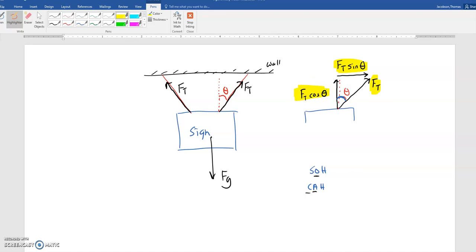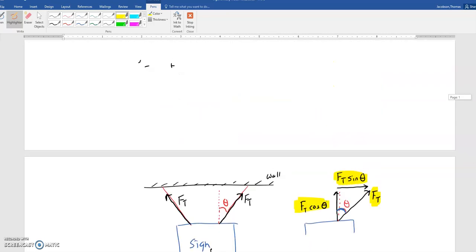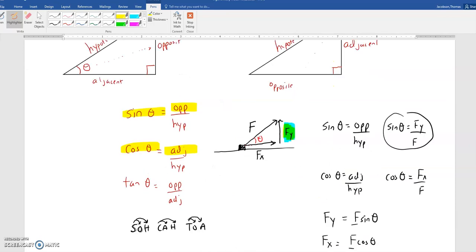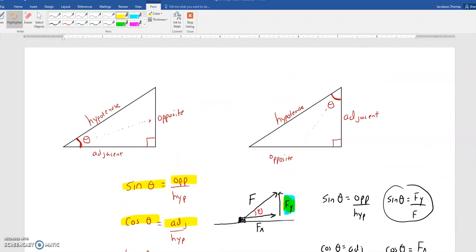If you get anything from this, it's that sine goes with opposite, cosine goes with adjacent, and we can't just memorize that vertical is always sine or horizontal is always cosine because it depends on where I put this angle. That is about it. Thank you.